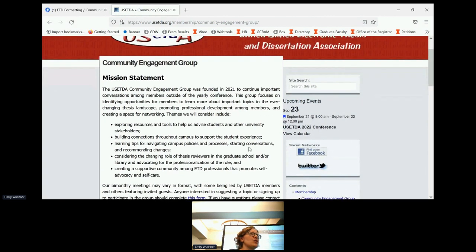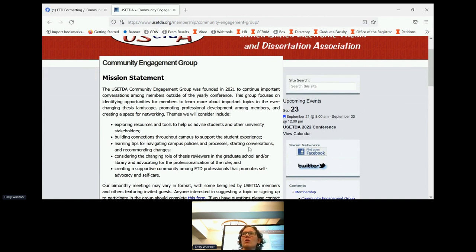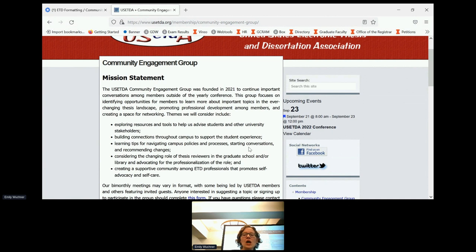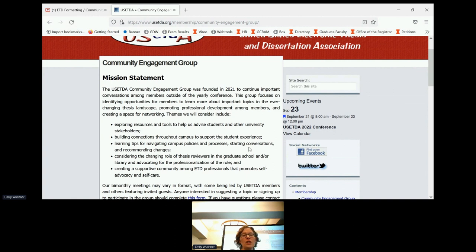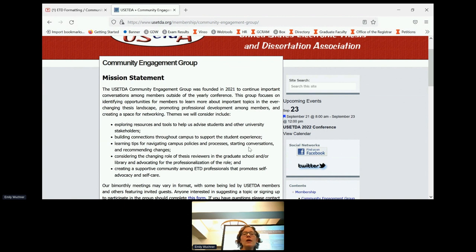Whereas the formatting users group really focuses on the idea of the formatting of the document, looking at the different formatting styles, changes that they may want to make, our group focuses on the broader questions in context. We also focus on how we as professionals can develop and learn and grow.